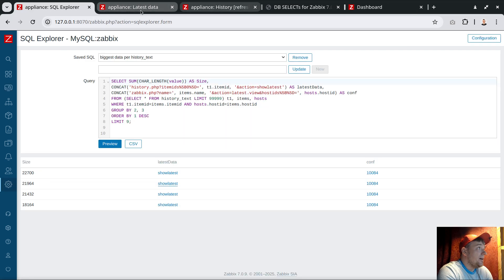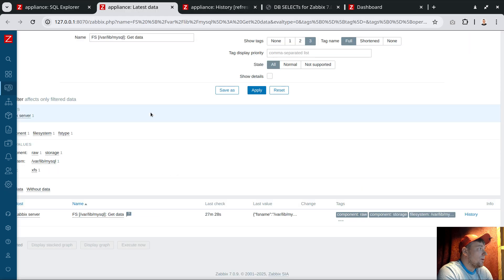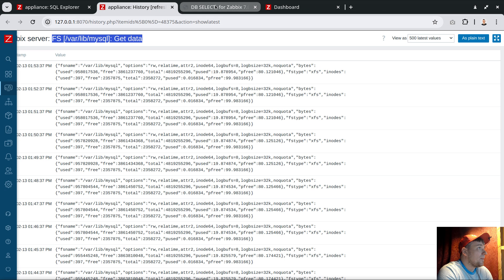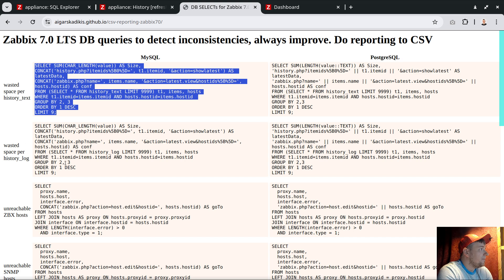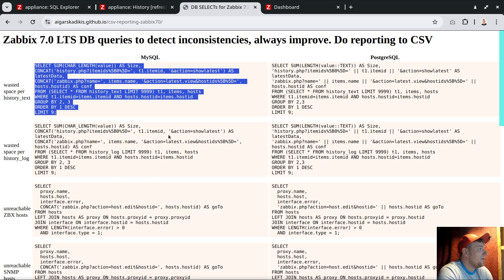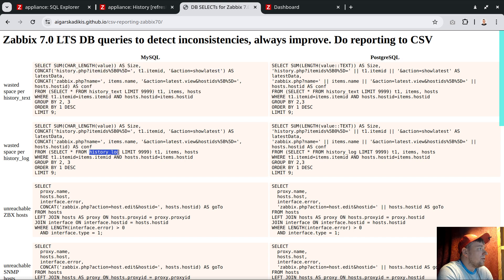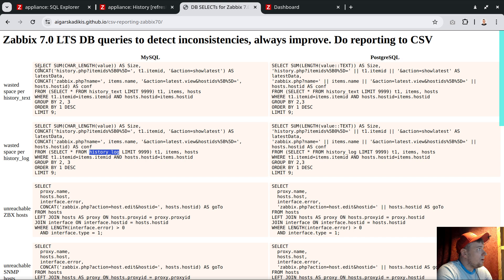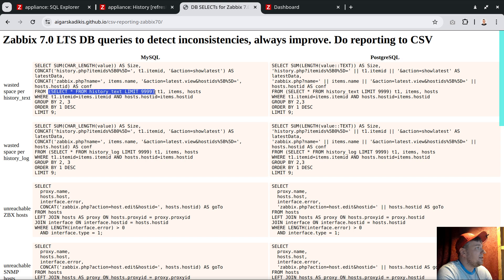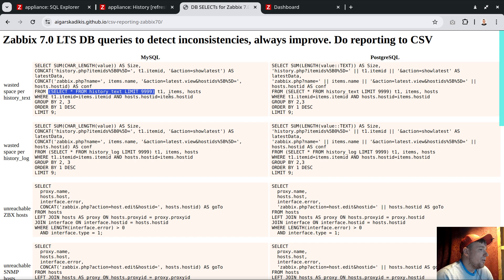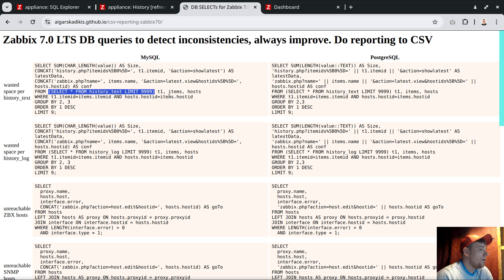The next one is the log table. If you're into log file monitoring, it's doing a very similar task but fetching the history_log table. By the way, I'm very proud of this query.